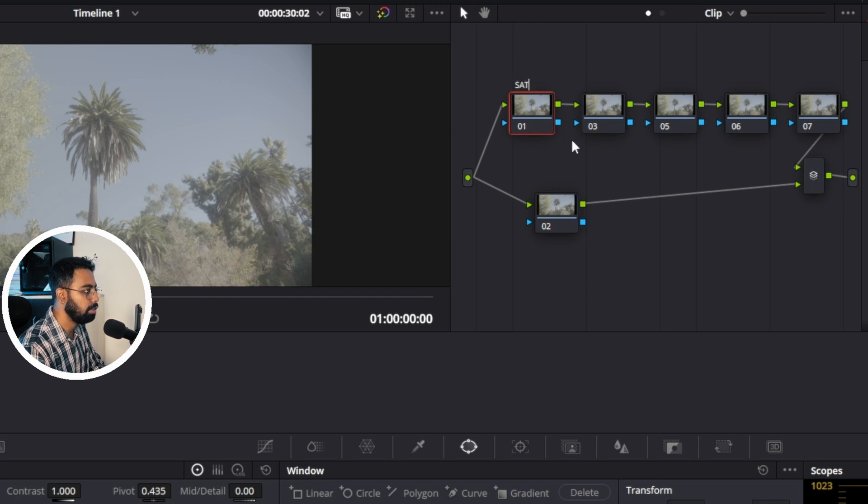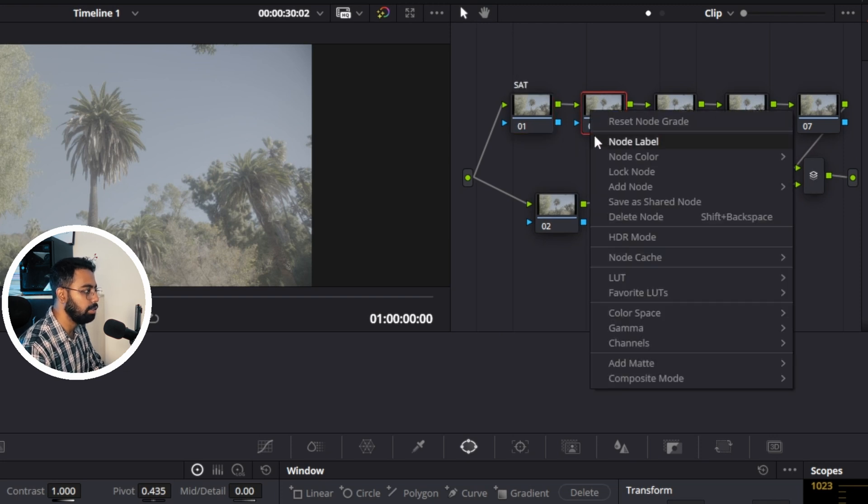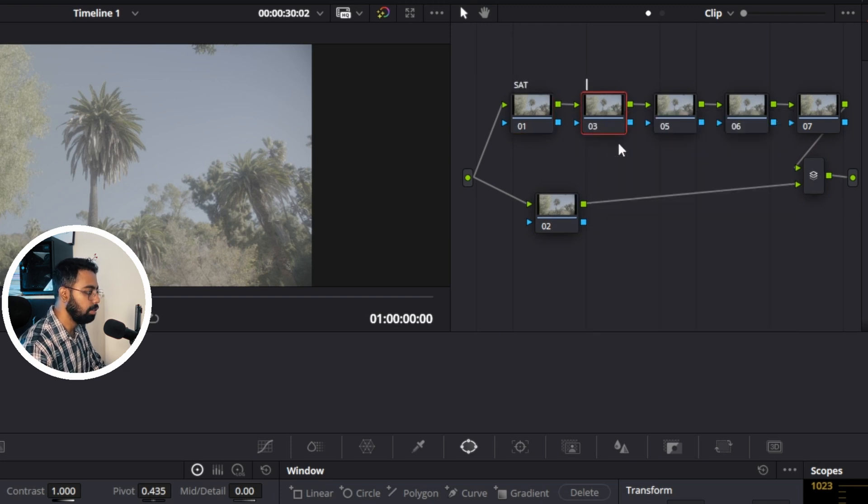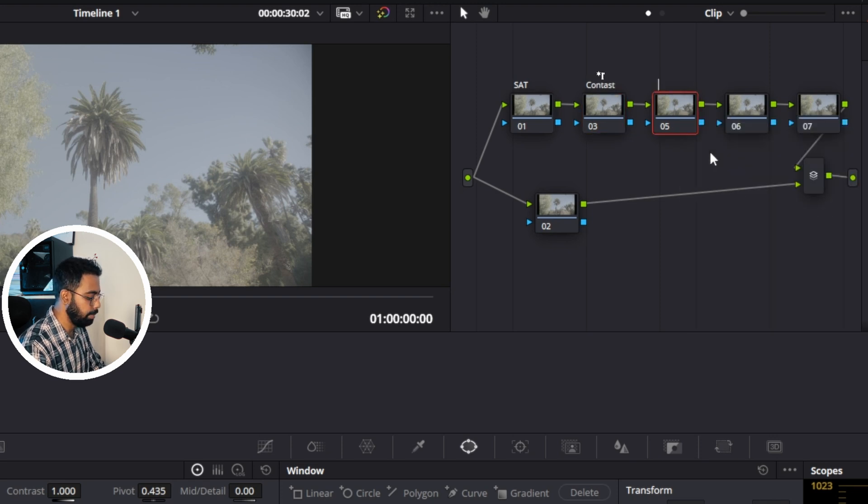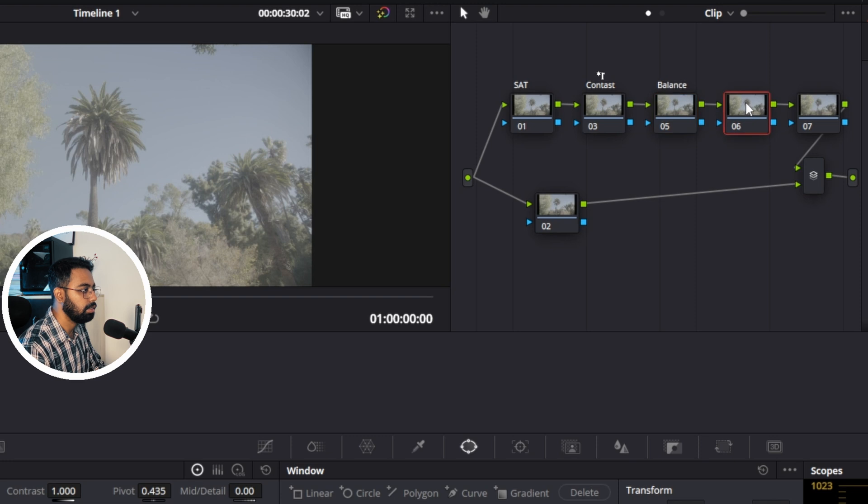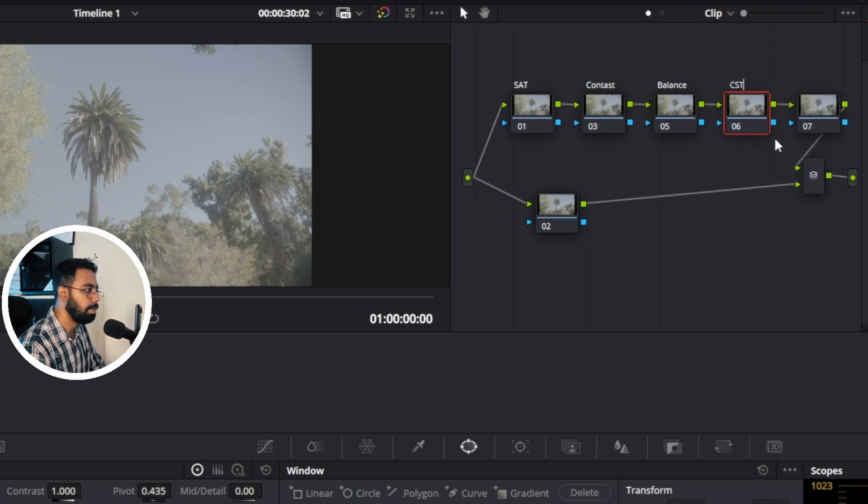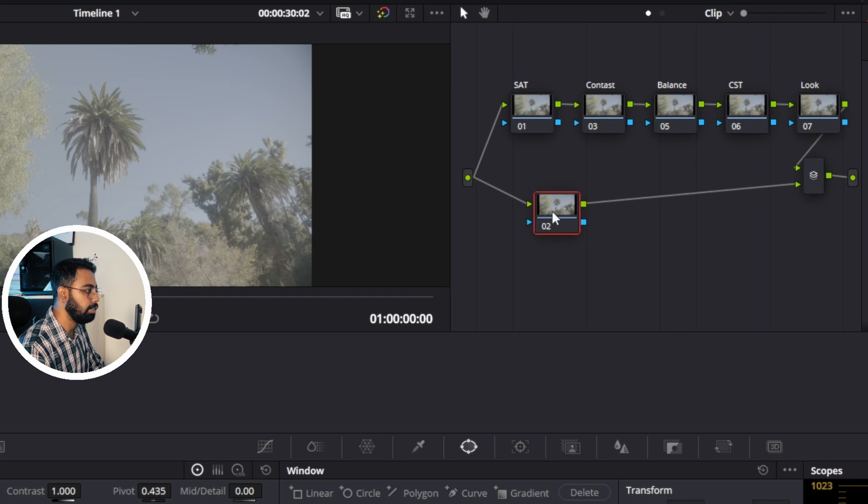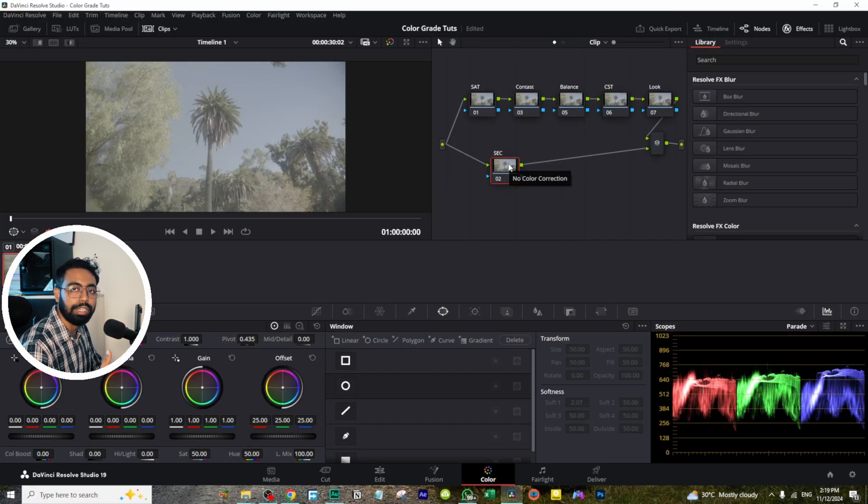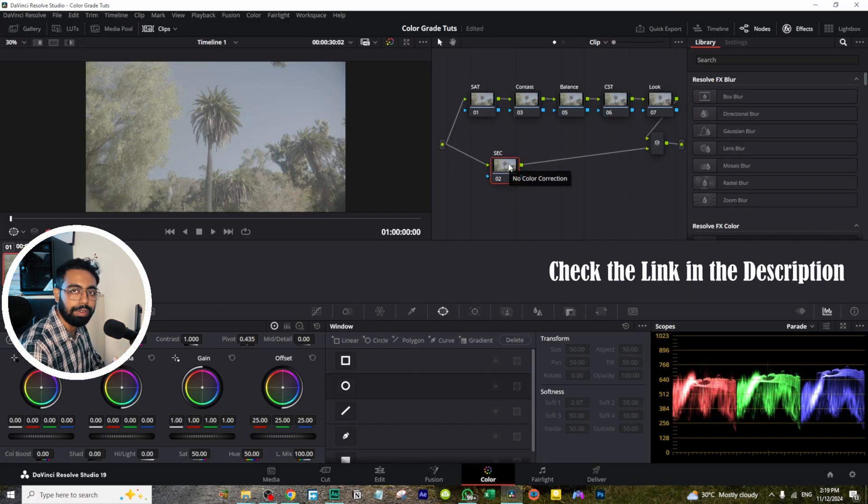CST, and this is look, and this is our secondary. So I'll share you this node tree for free. You can download from the description or the pinned comments.